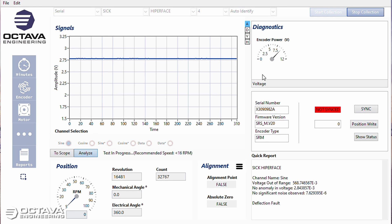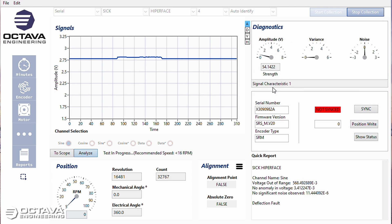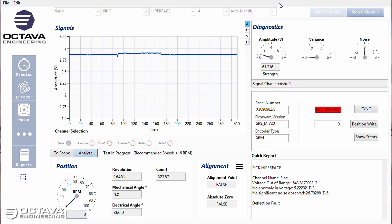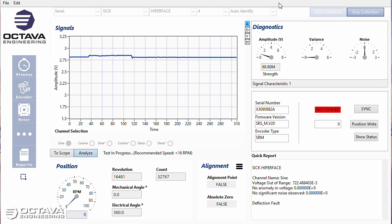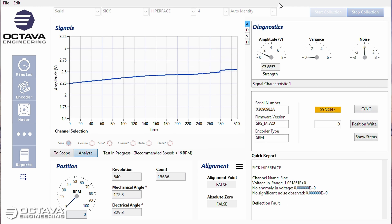Okay, so we have encoder power. I'm going to switch to signal characteristics and I'm going to start rotating this encoder shaft. But a couple things you can notice right off the bat.